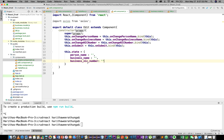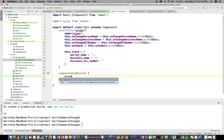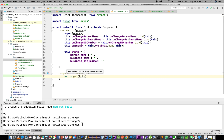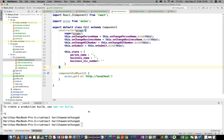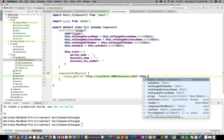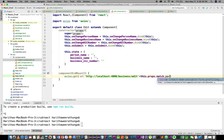We make the methods, then access the API. In componentDidMount, we use axios GET to call HTTP://localhost:4000/business/edit/ with this.props.match.params.id to fetch the record.